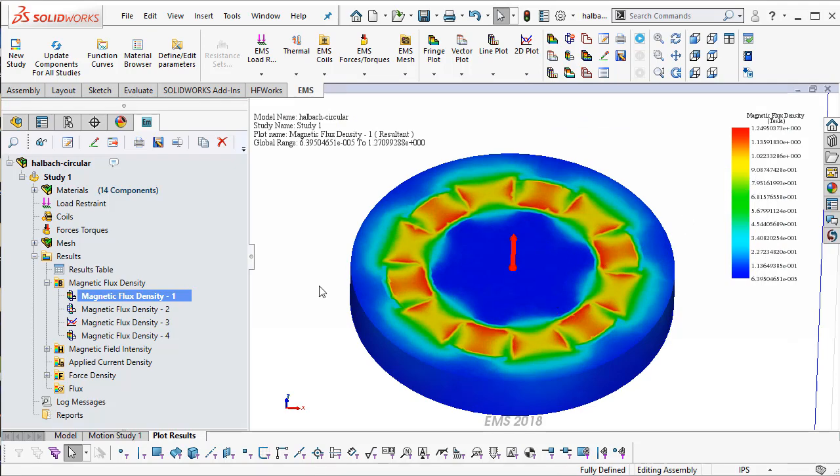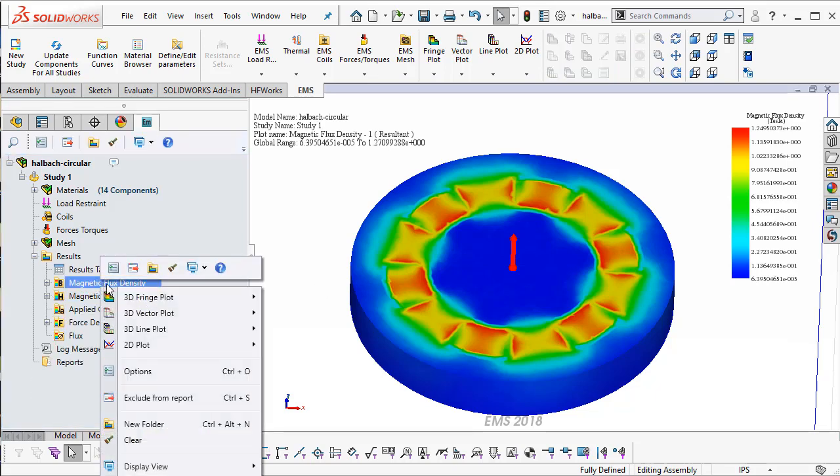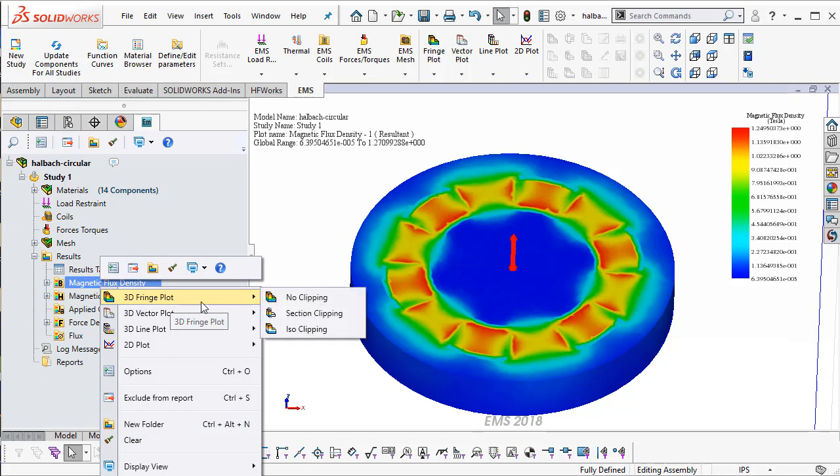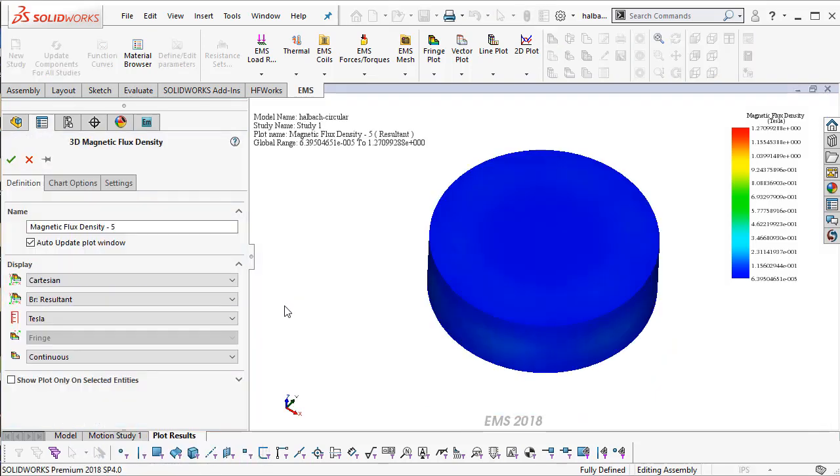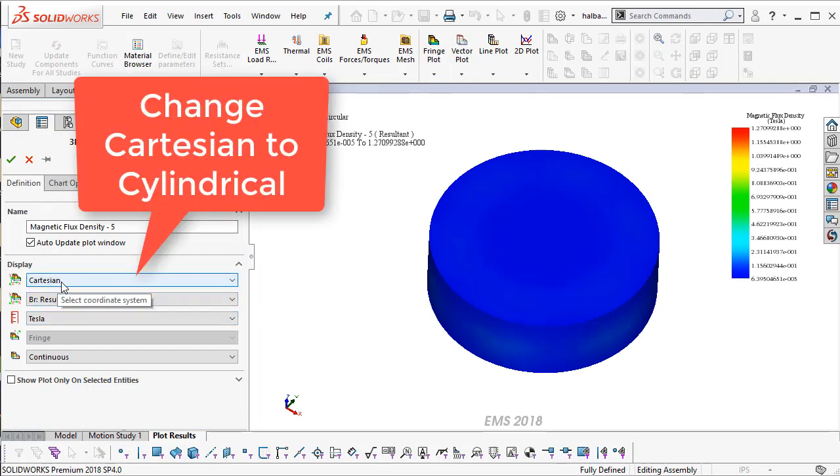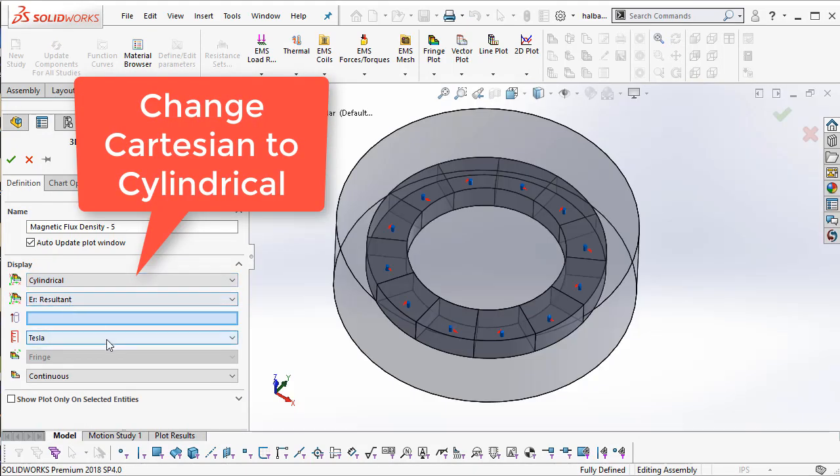But how would you translate the same plot into a cylindrical coordinate system? To do that, let's right click on the magnetic flux density and create a 3D fringe plot. Now you can select the coordinate system and change it to a cylindrical coordinate system.